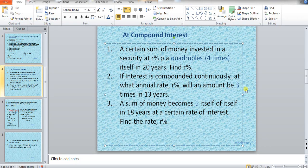A certain sum of money invested in a security at R% per annum quadruples — means becomes four times itself — in 20 years. Find R%. If interest is compounded continuously, at what annual rate R% will an amount be three times in 13 years? A sum of money becomes five times of itself in 18 years at a certain rate of interest. Find R%. These are the sample problems where we have been asked to find out R%.